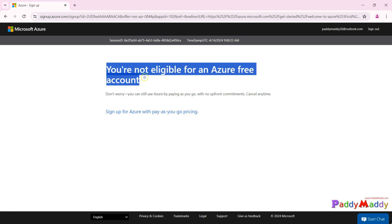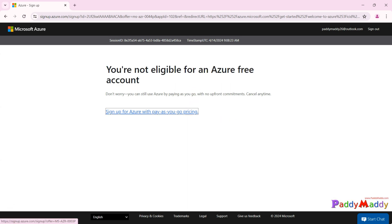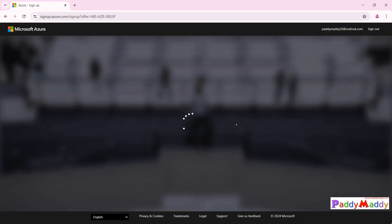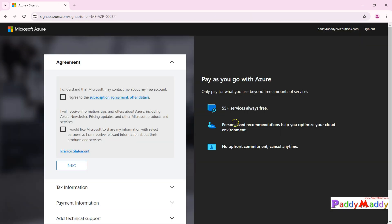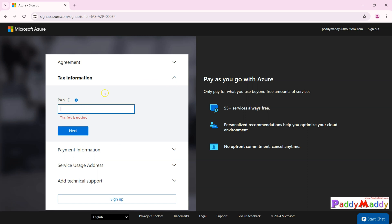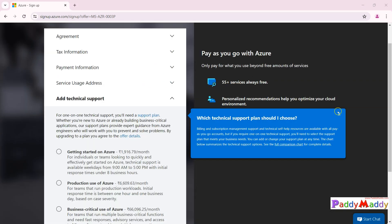It clearly says I'm not eligible for an Azure free account subscription, so I need to continue with the Azure pay-as-you-go model. I'm okay with that. It will again validate my credit card details, and if any tax information is applicable in your country, you may have to enter that as well.